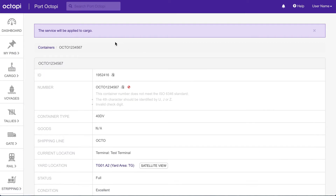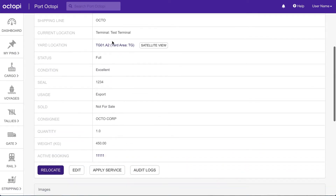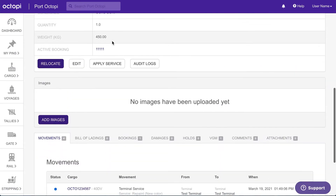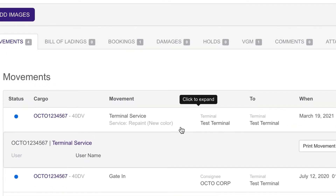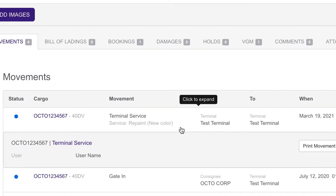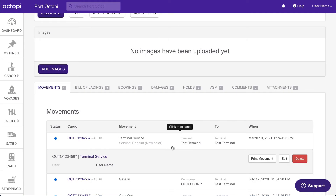A message will confirm the service was applied and you can scroll down to the Movement section. Here you will see a new movement is added as a terminal service with the service name listed below the movement type. Notice that the cargo location does not change.